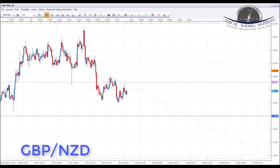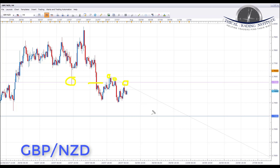GBP/NZD came back and retested a key area of support, which had been tested numerous times in the past and fairly significantly recently. Last week price traded up and tagged the downward sloping trend line from previous highs. With the test of this trend line and a rejection from the key area of resistance at 1.75561, we are looking to initiate shorts next week, expecting further declines in GBP/NZD with a target to the downside of 1.72982.